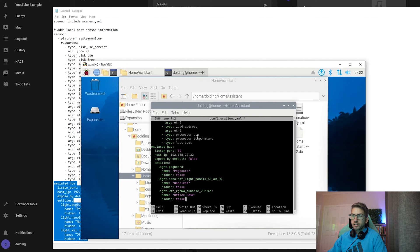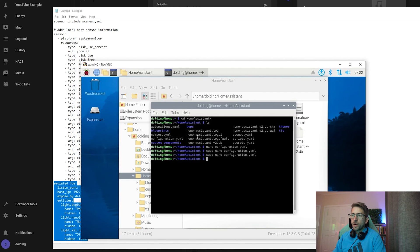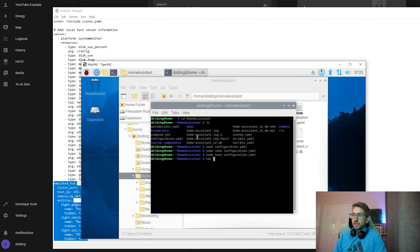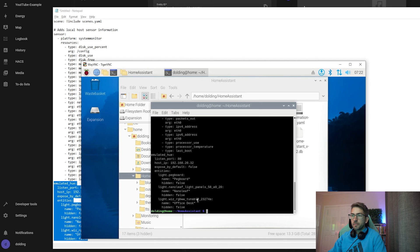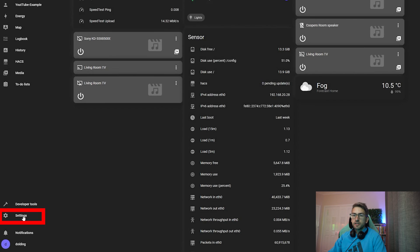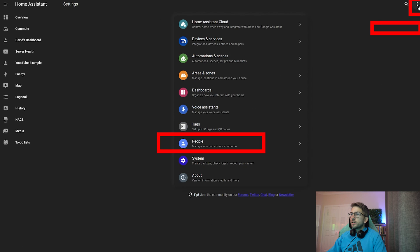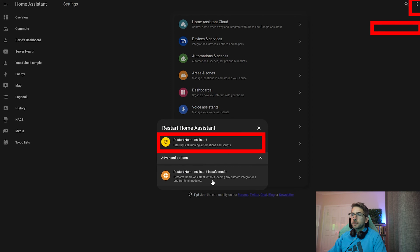I'm just going to hold ctrl k to clear everything and I'm going to right click and go paste. Okay, there we go. I'm going to ctrl x and hit y to save. And if I do a cat of our config file, I can see our new config in there. So what we're going to do is head back to home assistant. We're going to go to settings, click the three little dots and go restart home assistant. This will apply those new changes that we made.